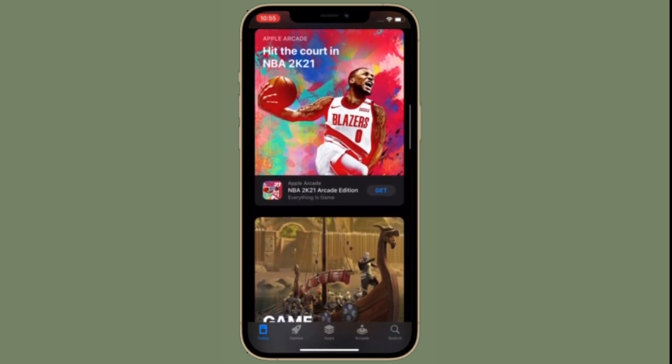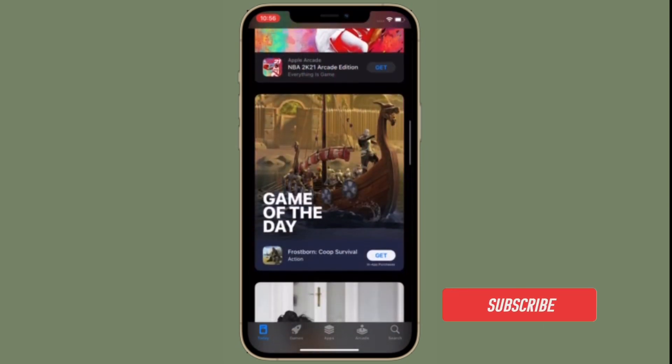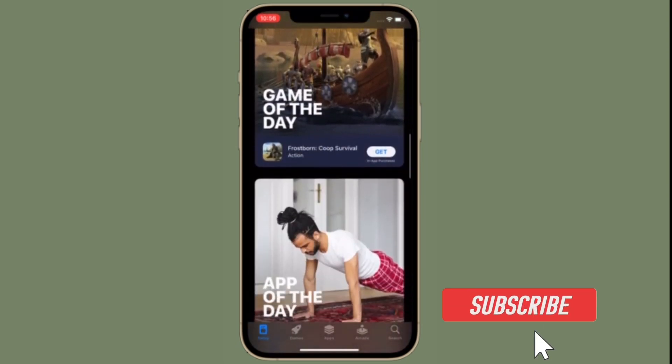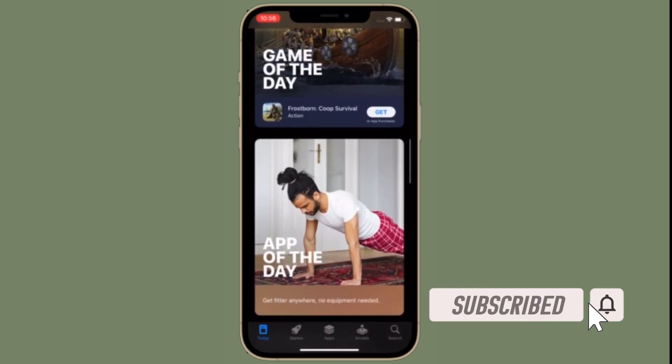Before getting started, make sure you have subscribed to our YouTube channel and hit the bell icon so that you won't miss any update from 360 Reader.